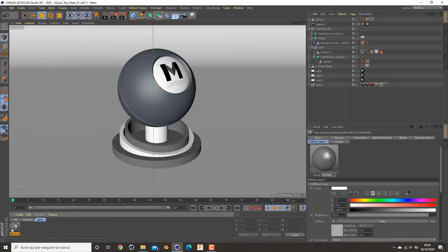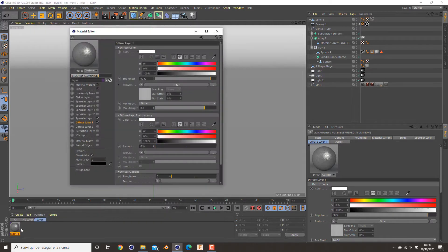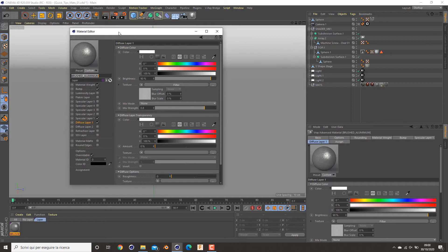Hi guys, in this quick shading video I will show you how to create this brushed aluminum material.